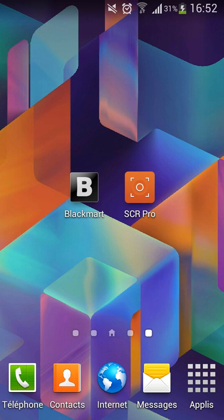Hey everybody, today I'm going to be showing you how to record your phone screen with Screen Recorder Pro. What you're going to need is an app called Blackmark, and you're just going to open the link that I'll provide in the description.